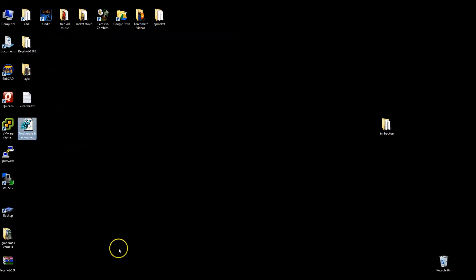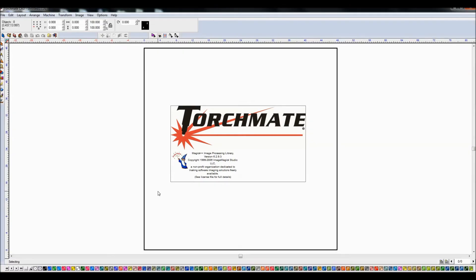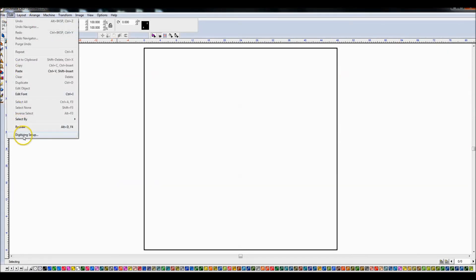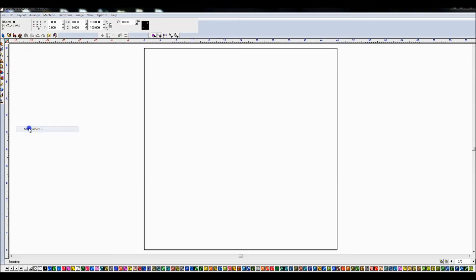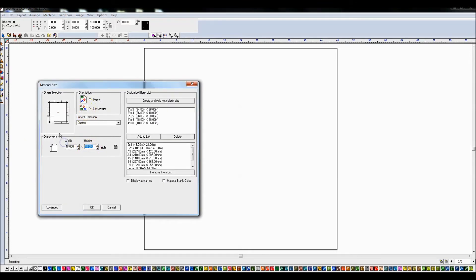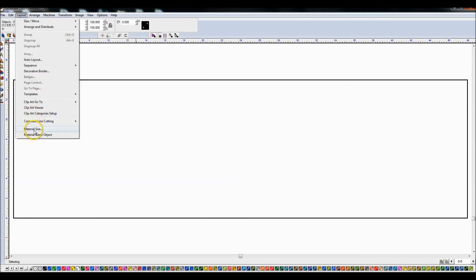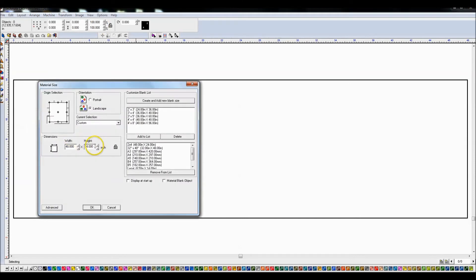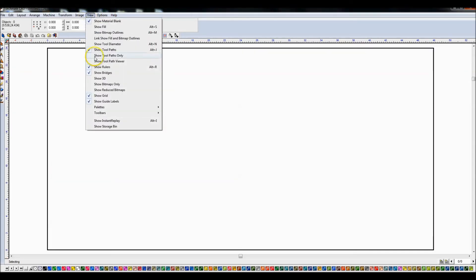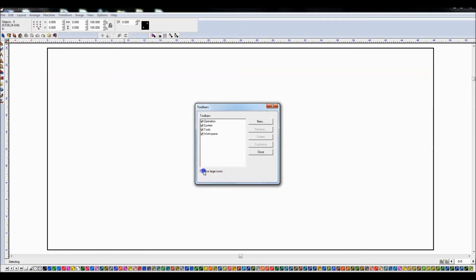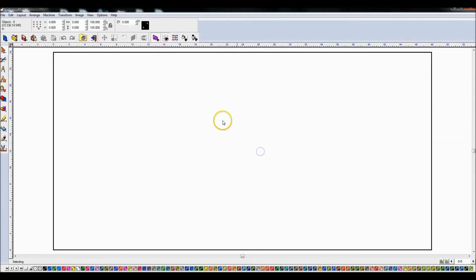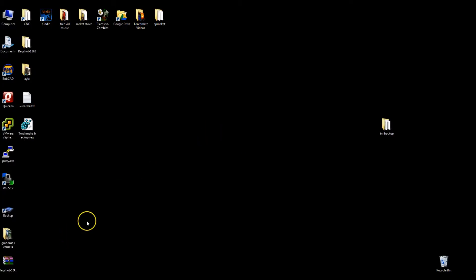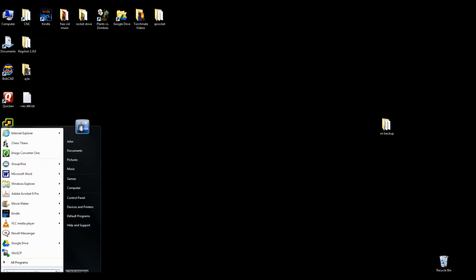But if I were to go in my Torchmate software now, the backup I just took is going to restore it to this state. So let's go correct the state. Material size. I actually have a two by four. So let's make it like this. 48 by 24. And we're going to go into view toolbars. You got this basically the way I like it. So I'm going to go ahead and close it. I don't need to save anything. The registry changes are made on the fly. Let's delete the original backup that I had because it's wrong.